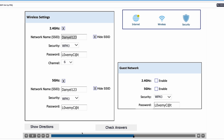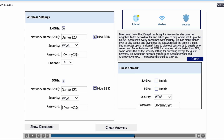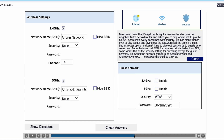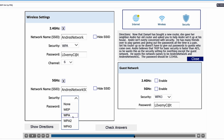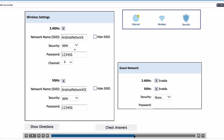Let's go to Andre's house and open wireless settings. We're going to turn on 2.4GHz and 5GHz. We're not hiding the SSID this time because Andre doesn't care about that. We'll change the network name to Andre's Network and copy that to Andre's Network 5G. Andre thinks TKIP works faster than AES — the security protocol that uses TKIP is WPA, so we're choosing WPA for both networks. We'll type the password 123456 and change the channel to channel 1, since his neighbors are using channels 11 and 6.